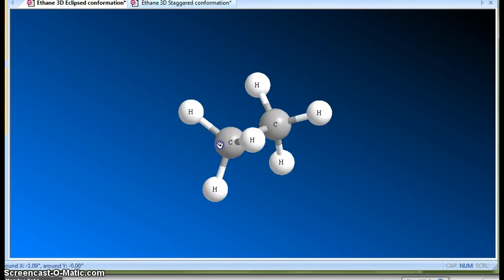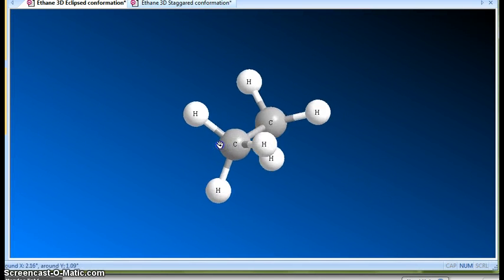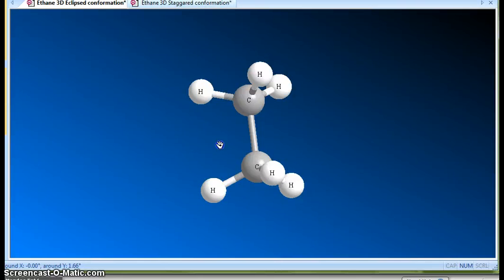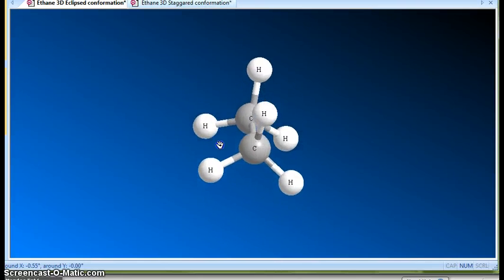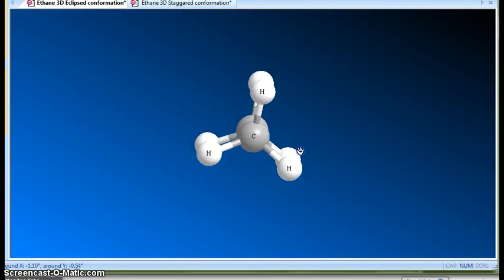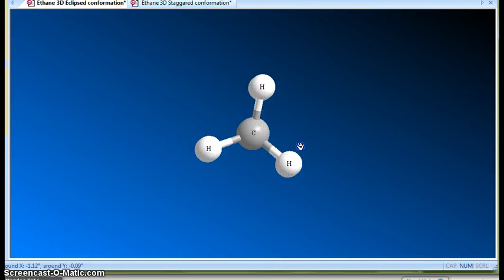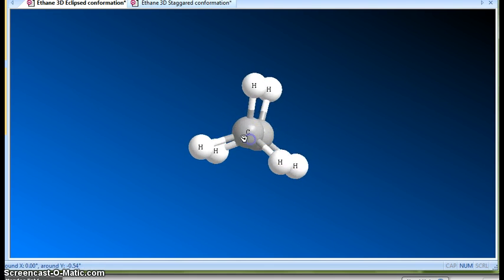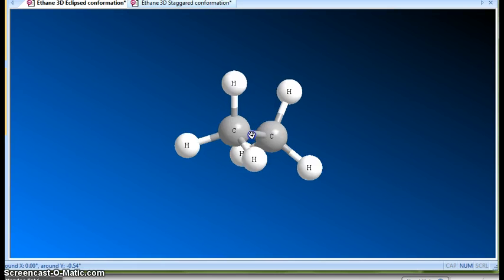This is called the eclipsed conformation, where the dihedral angle is zero degrees. If you rotate to this position, you can see that everything is eclipsed on everything else that is behind it — the dihedral angle is zero degrees.